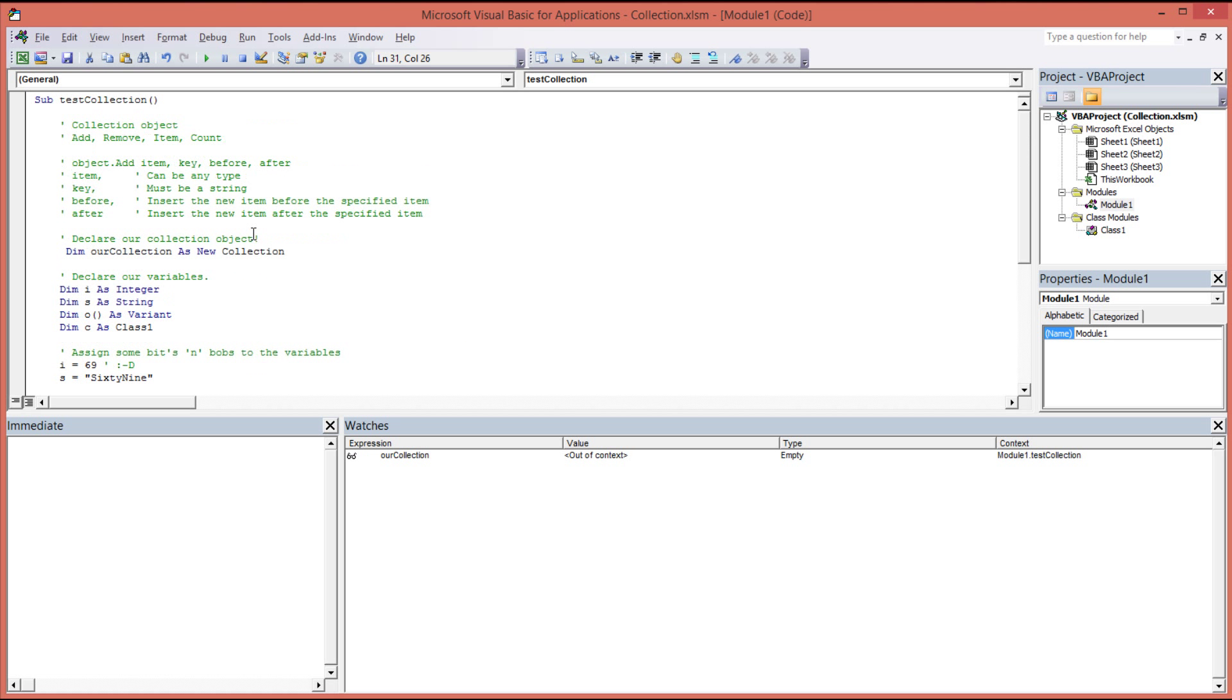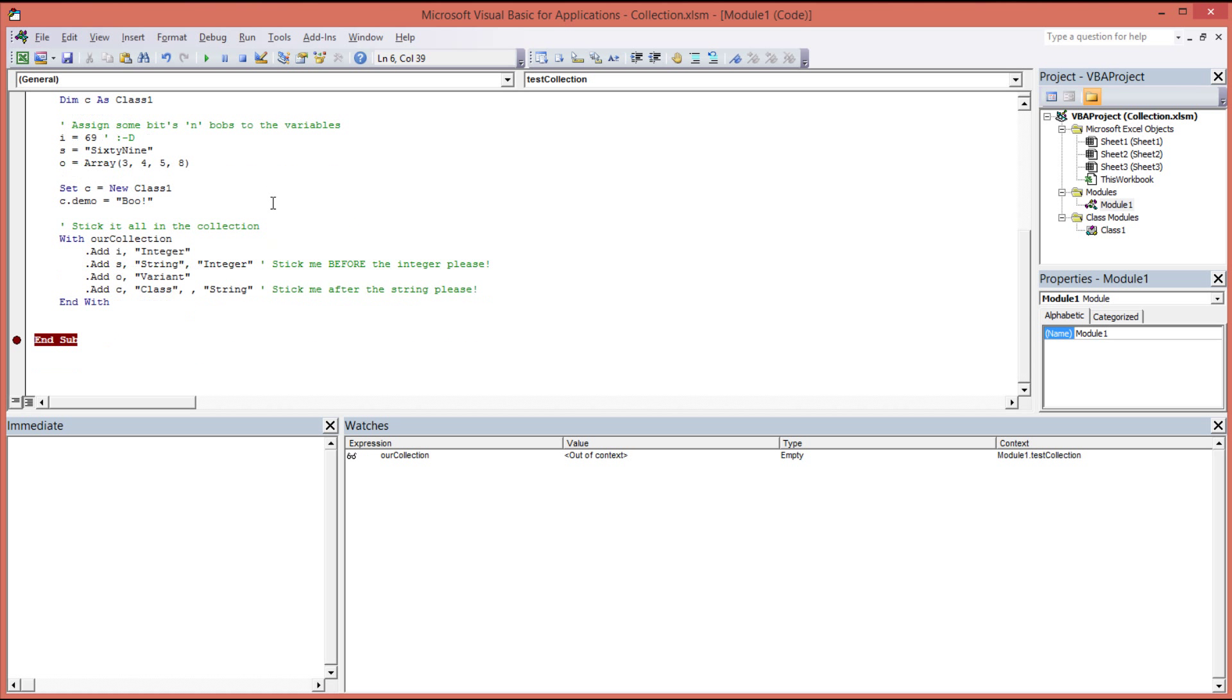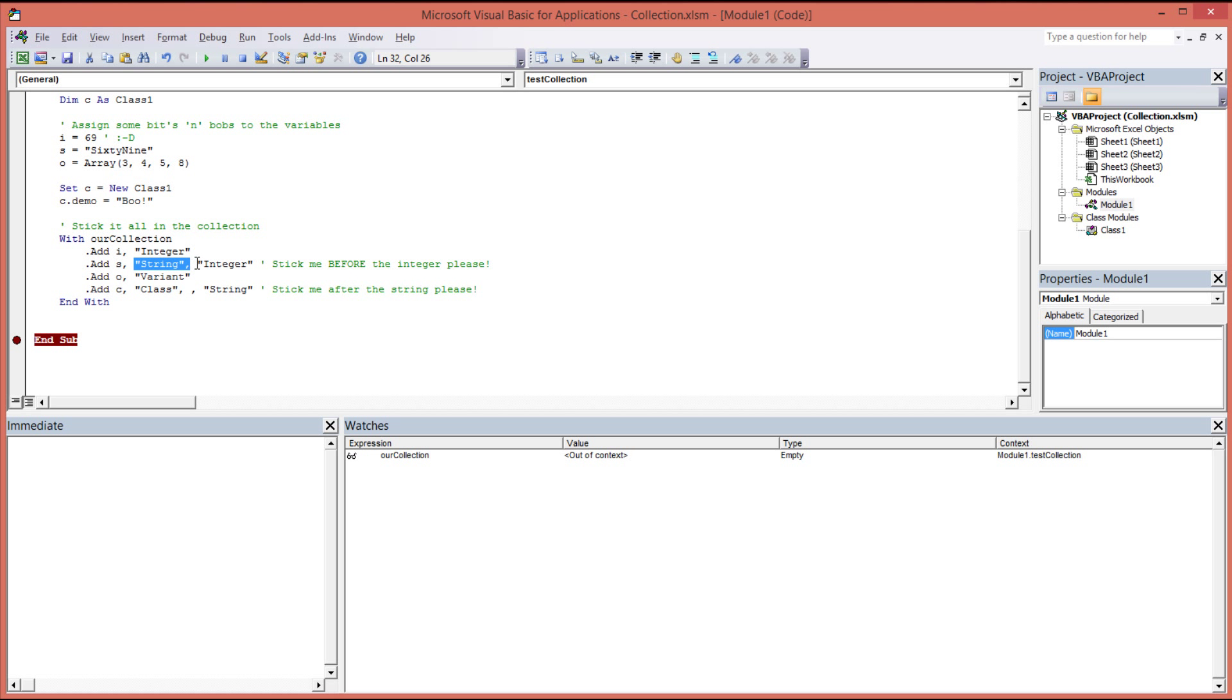But here we've actually added an additional parameter, which is the integer key value, which we've already entered. Now if you can remember, at the top here, we said that when we talked about the actual syntax for this, we can actually add an item before or after. So we've got the item, the key, and then we have the before, and then we have the after. So if you look at the program flow here, we've added our string, comma, integer. That's before. Before comes before after. So stick me before the integer. So what this is actually going to do is insert the string before our integer item. So inside the collection, the first item we come across now is going to be our string followed by our integer. The third item that we add is our array, and then the fourth item we add is the class. But now you'll see we have a comma, comma. So we've actually jumped over the before and we've now gone into the after. So we're instructing the add method to add our string, sorry, to add our class object after our string object.